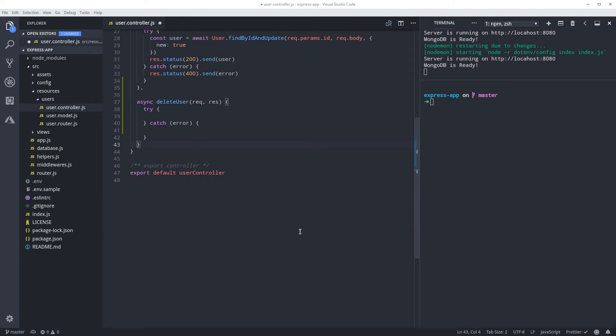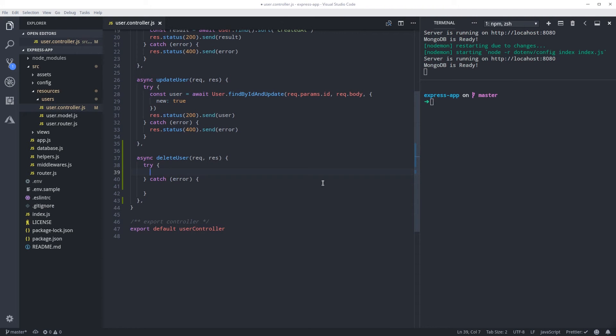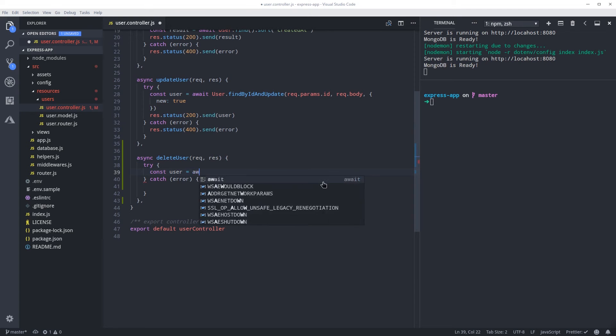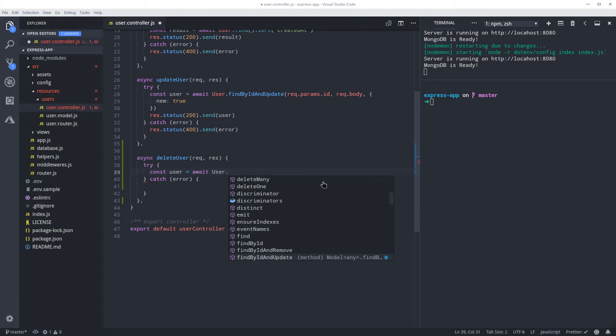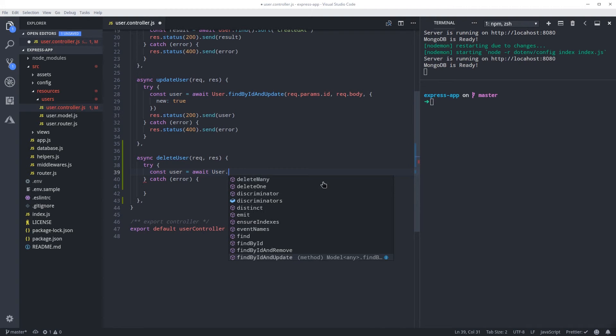Same boilerplate as usual. So here we're going to do a variable to hold the result. I'm gonna await for this function to return, so deleteOne.